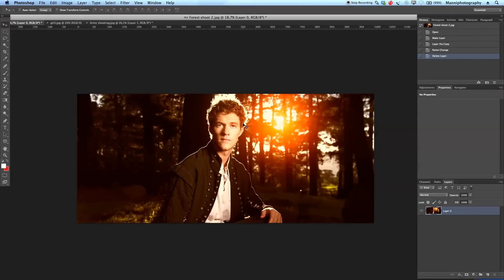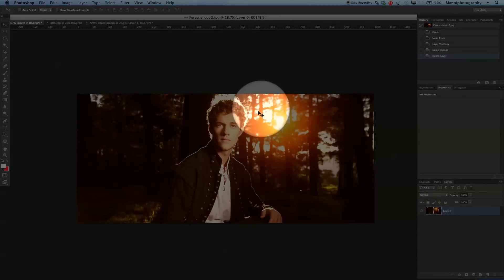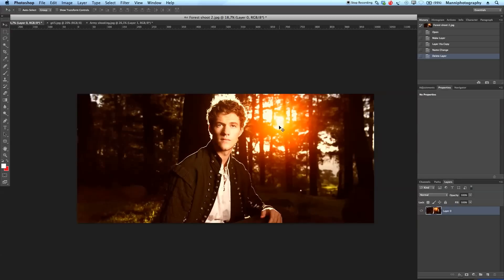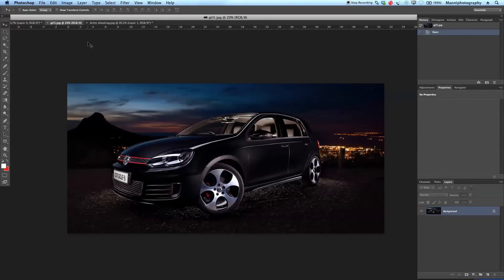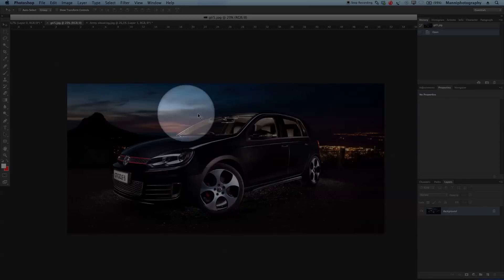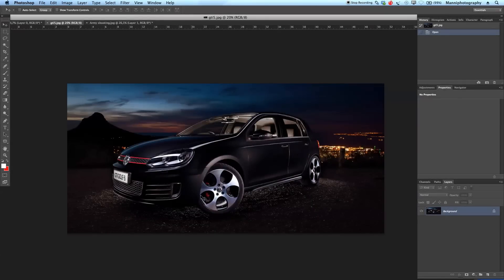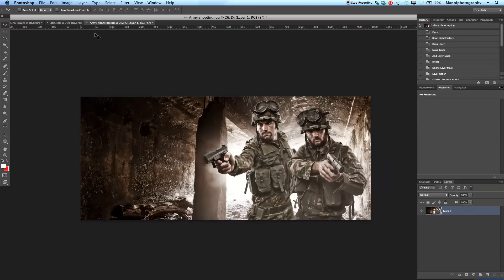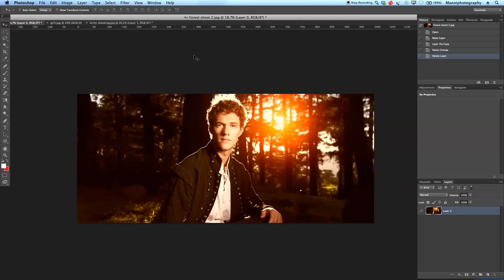I've imported three images into Photoshop. Image number one is a guy sitting in a forest where I've already used a flare effect in the background. The second is a car on top of a mountain with a nice sky. And lastly, I have an army composite shot from about a year ago with a really nice bright background — both of these could also look cool with a flare.